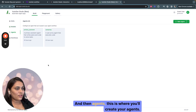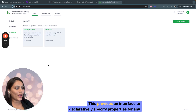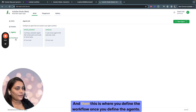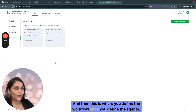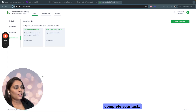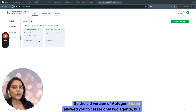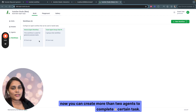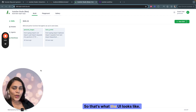Then Agents — this is where you'll create your agents. This provides an interface to declaratively specify properties for any Autogen agent. And then Workflows — this is where you define the workflow once you define the agents. An Agent Workflow is a specification or a set of agents that can work together to complete your task. The previous version of Autogen Studio allowed only two agents, but now you can create more than two agents to complete a certain task.